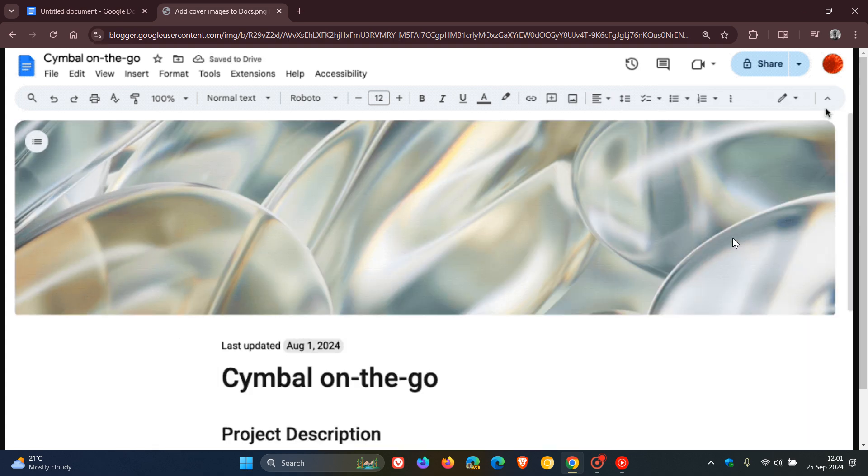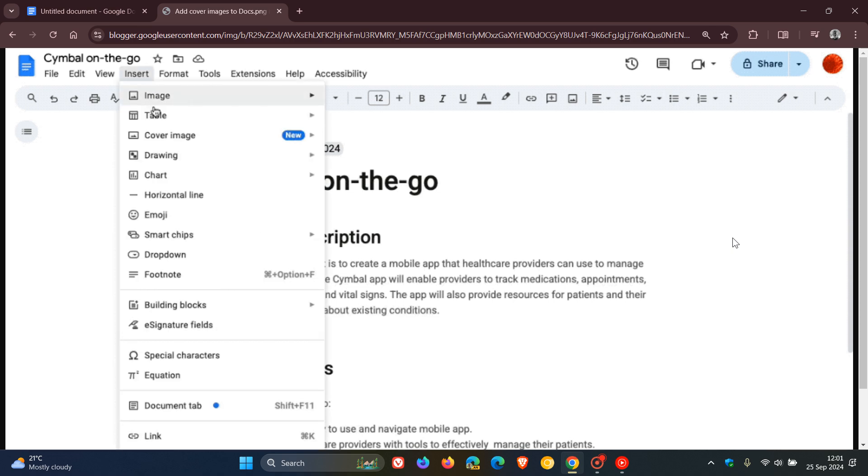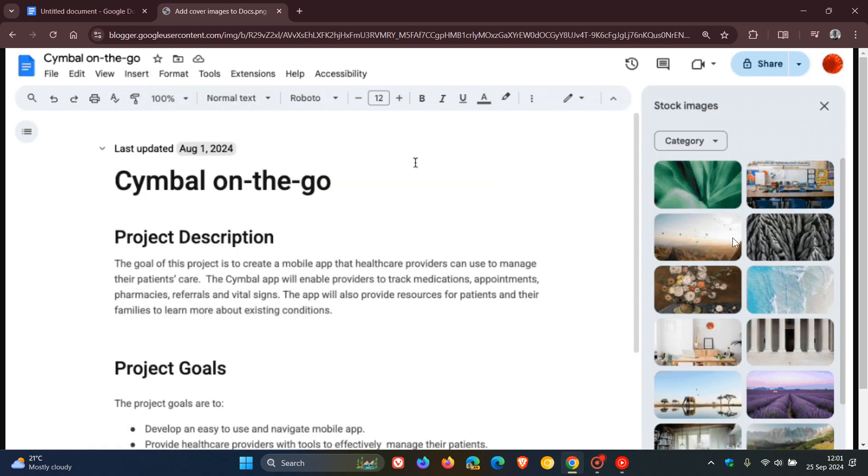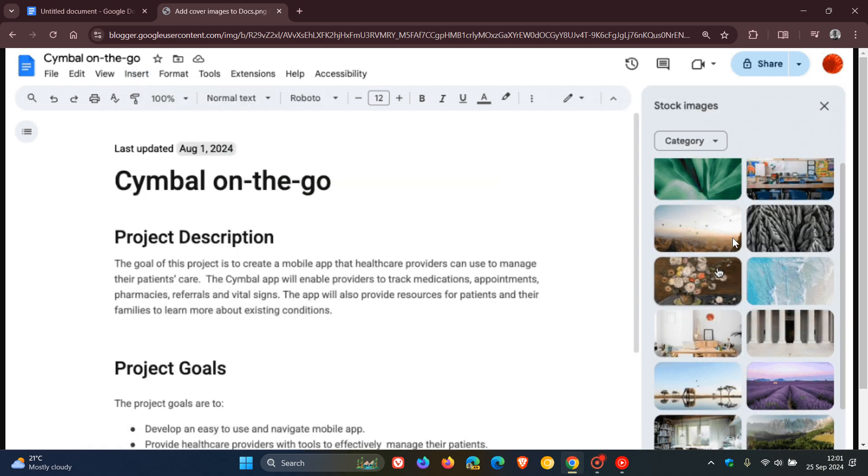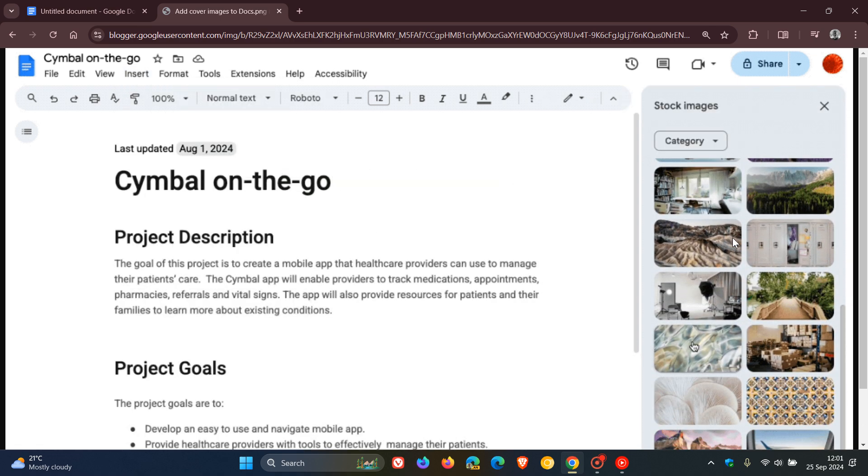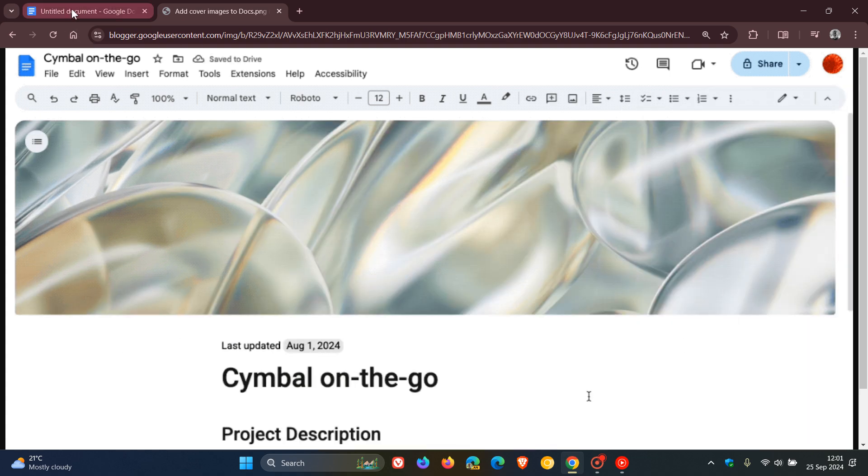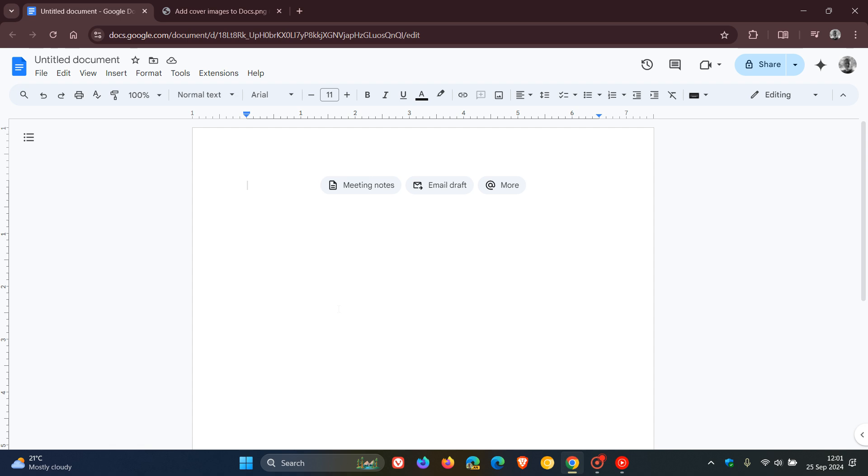Something to note: cover images can only be added to documents set to pageless mode, allowing the image to span the entire width. To set up pageless mode, and I've actually posted on this previously, here's a quick recap.